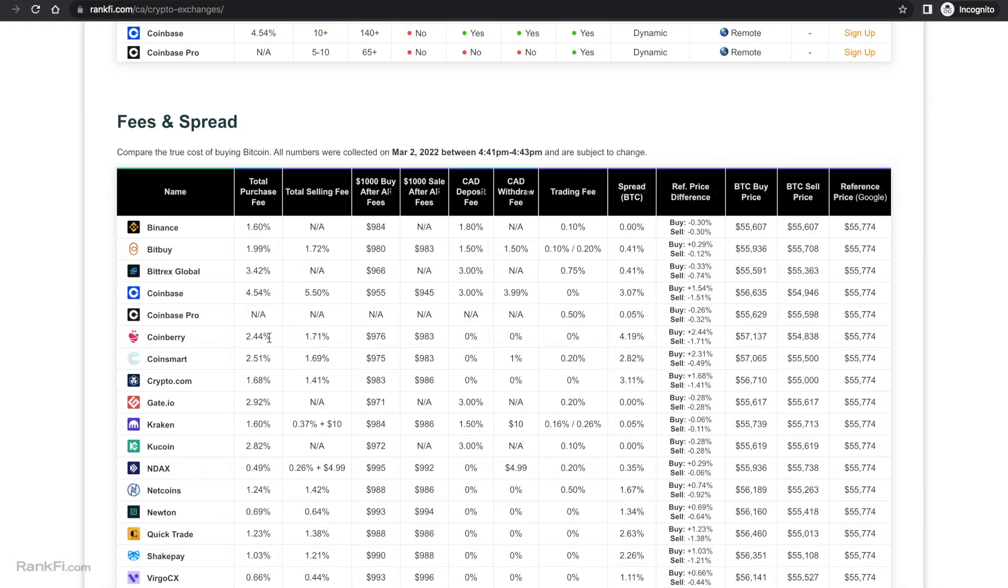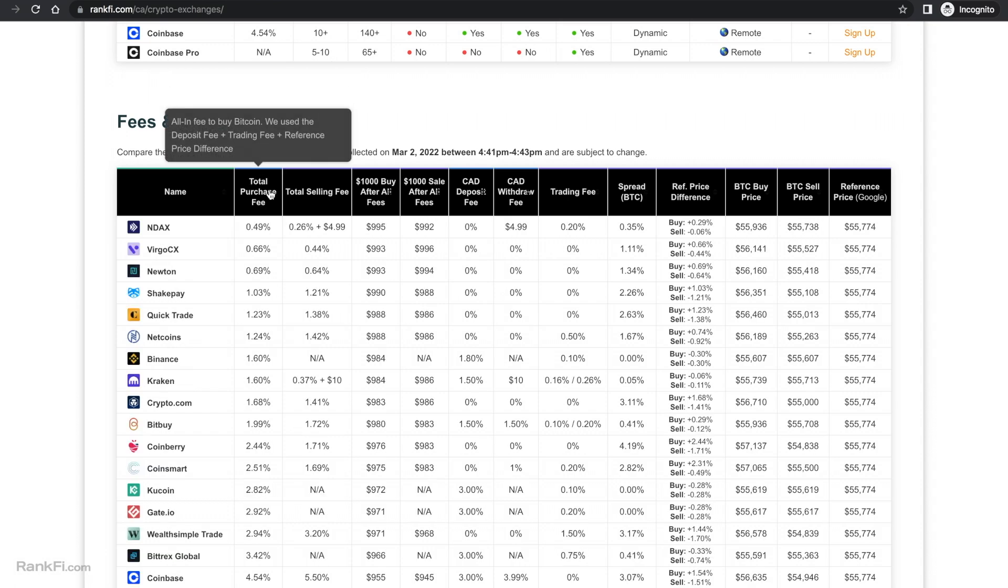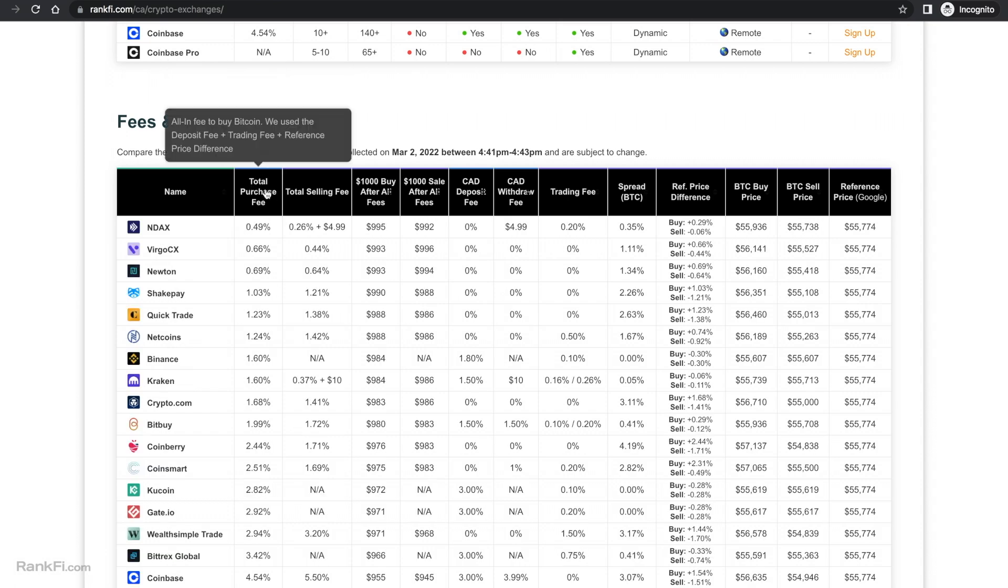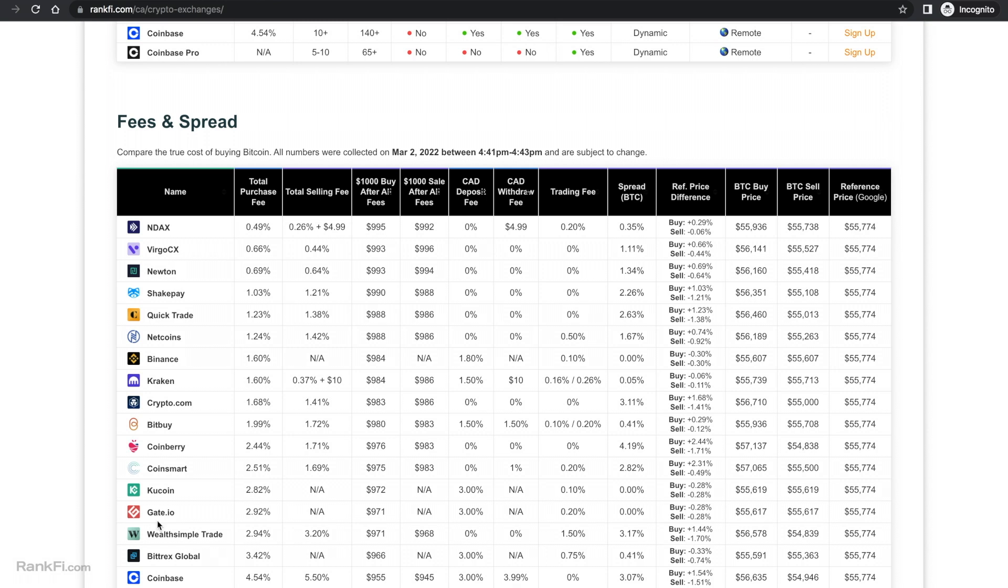Next let's look at the fees which I think is the most important part when choosing a Canadian crypto exchange after security. So if we filter by fees, you can see this is the total purchase fee after adding the deposit fee, trading fee and reference price difference. And essentially I opened all these platforms at the same time, collected all of the buy and sell prices at the same time, and then this number gives you how much you're actually paying after all the fees, hidden fees, spreads, etc.